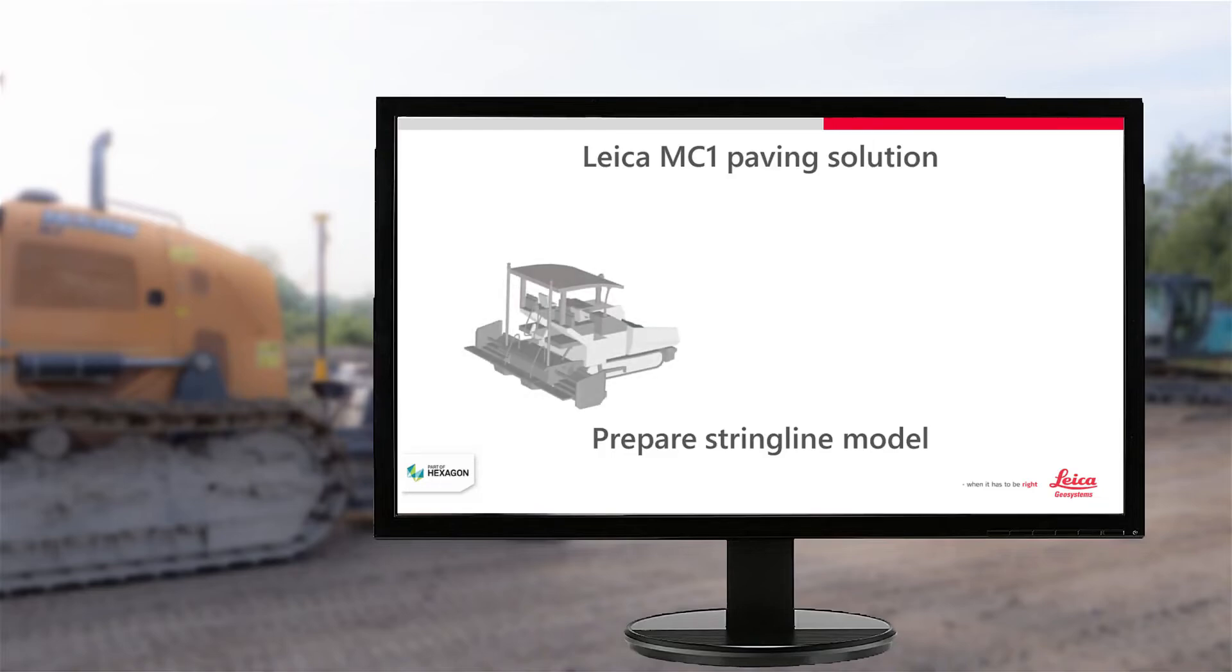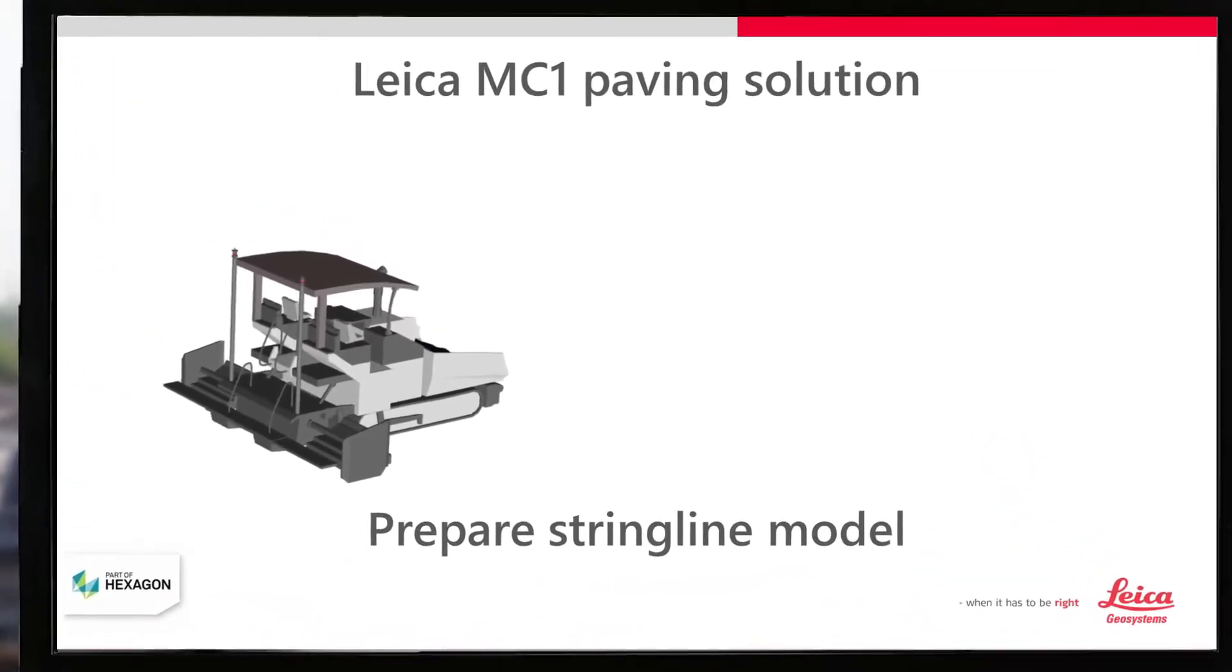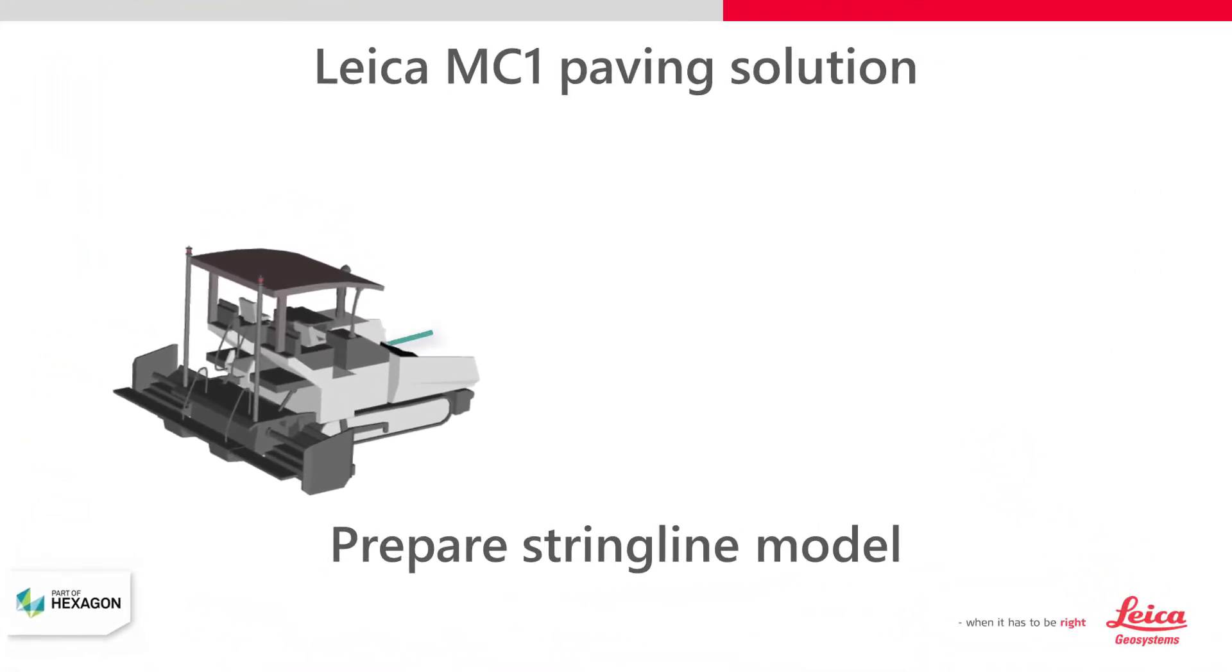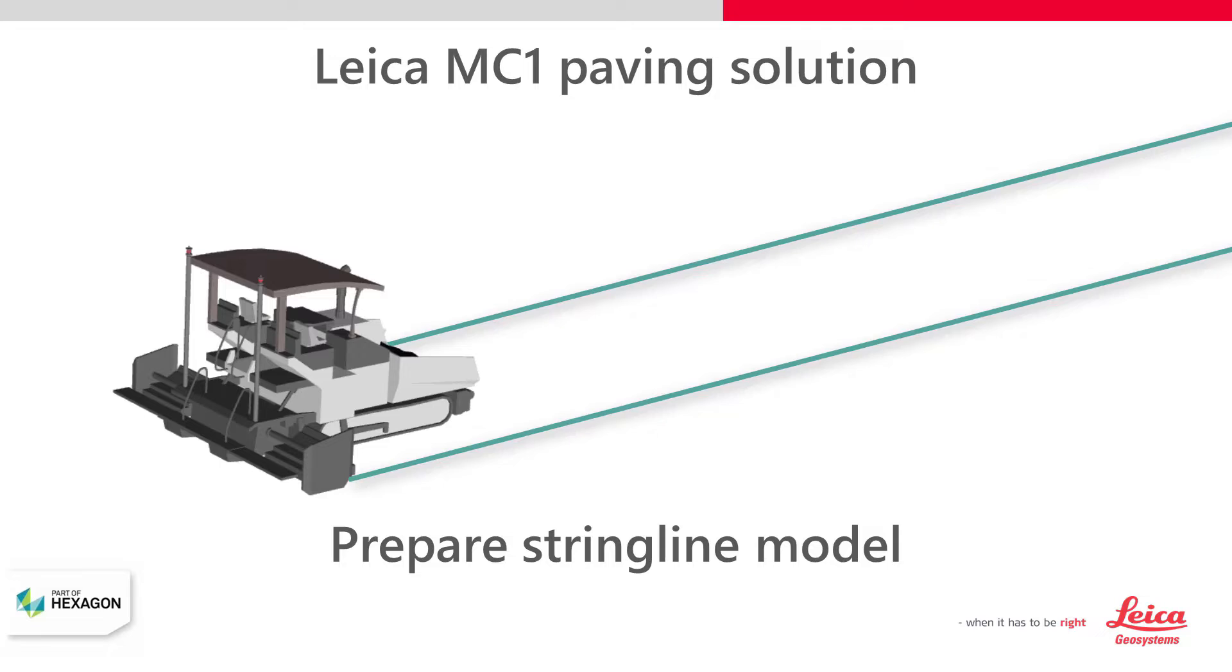In this tutorial, you will learn how to prepare a Stringline model in Icon Office for your MC1 paving solution. To achieve the best results with Leica MC1 paving solution, we recommend you to use Stringline models. We will show you one way to prepare such a model.